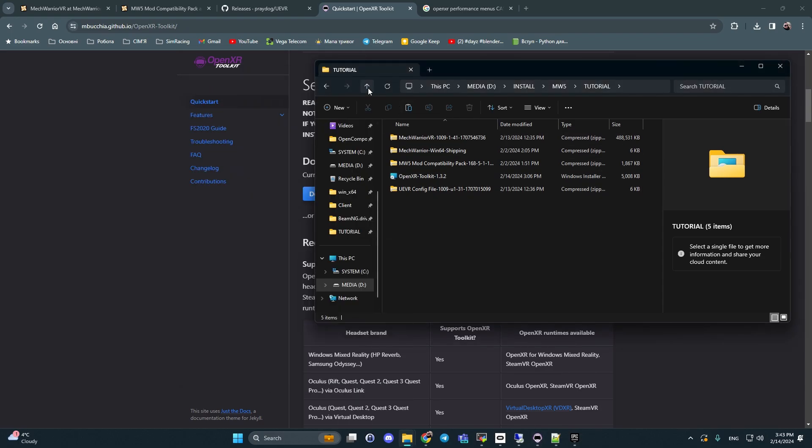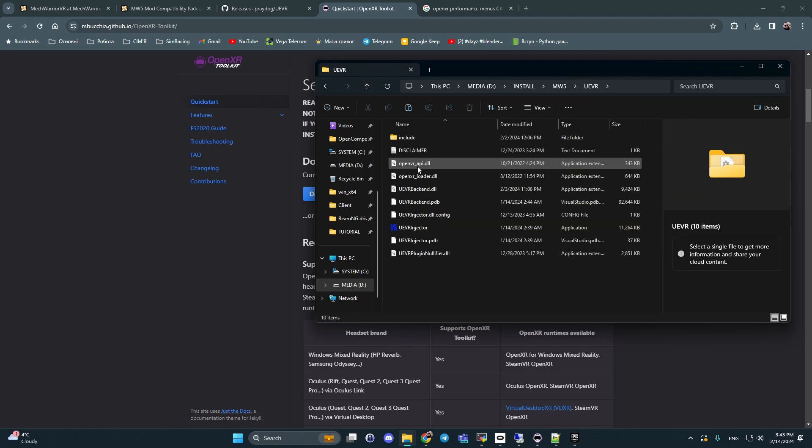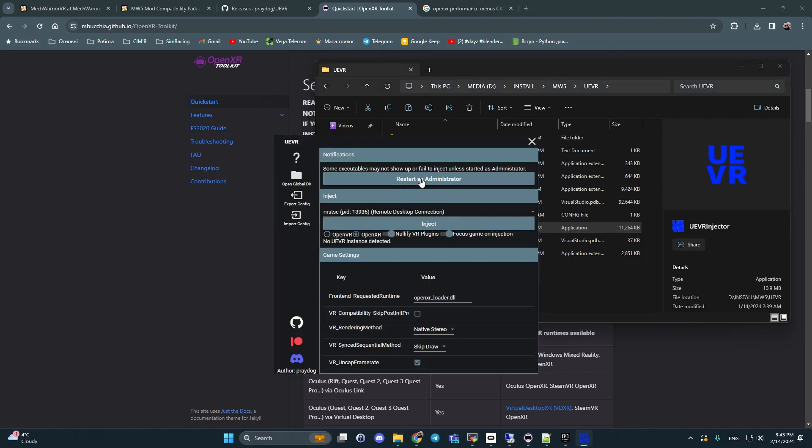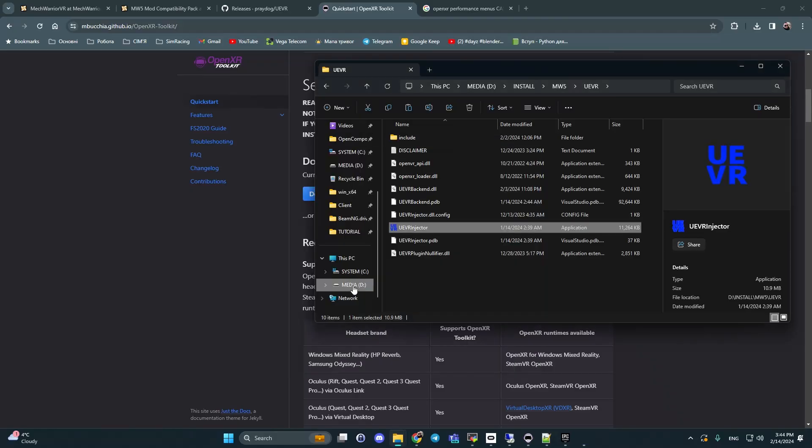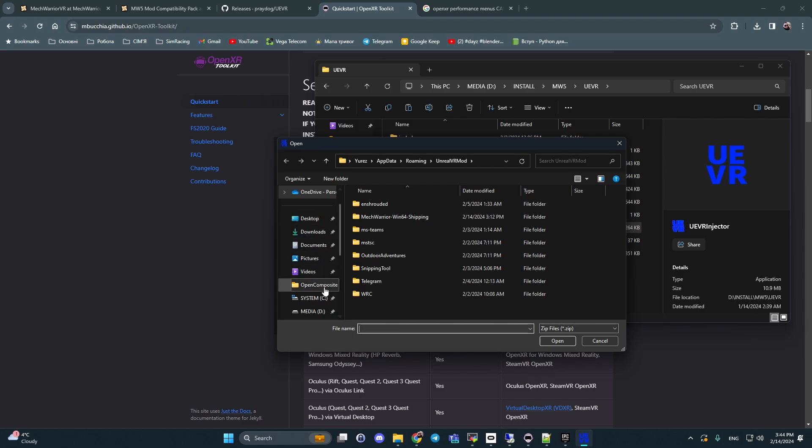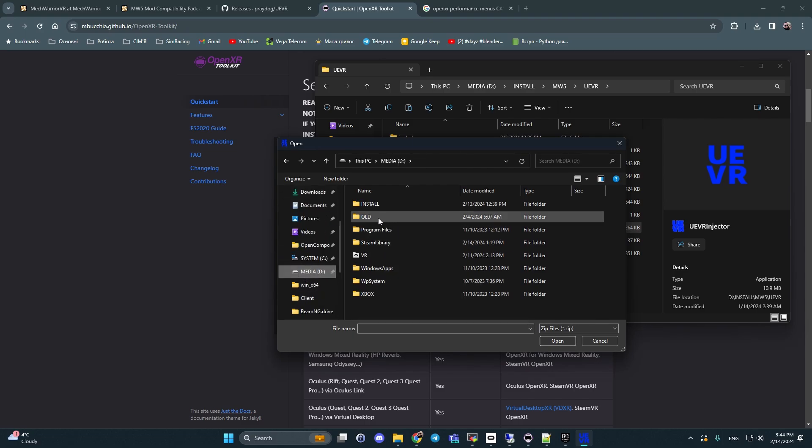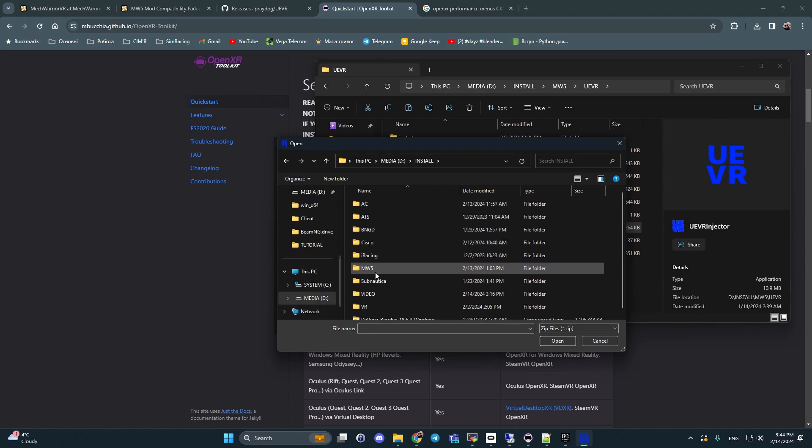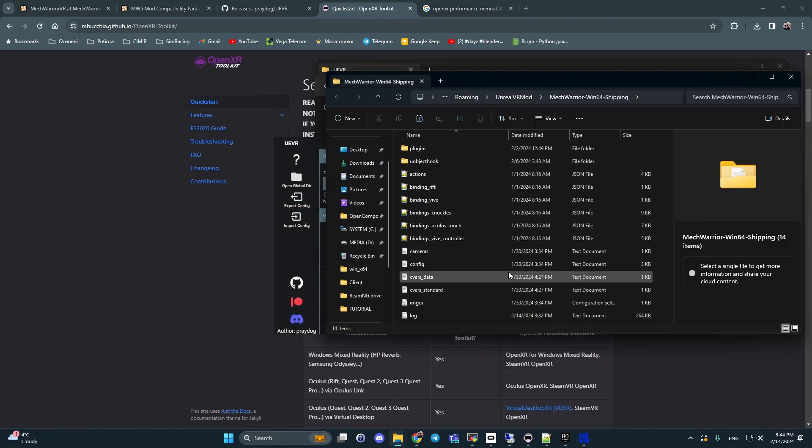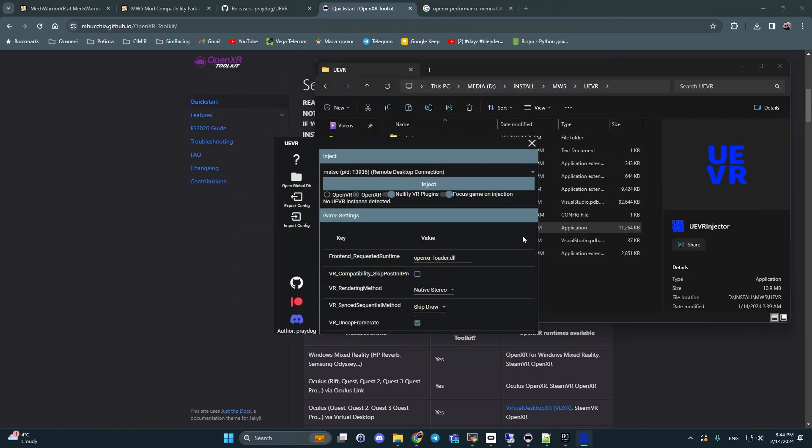Next, what you should do is unpack UEVR to a folder and open UEVR injector with administrator rights. After changing this, click import config, find our file Win64 shipping, open it, close this directory, and we're ready with UEVR to play with VR.